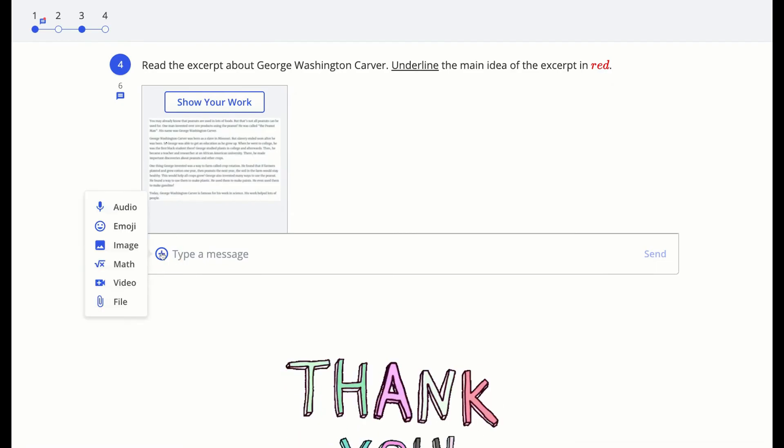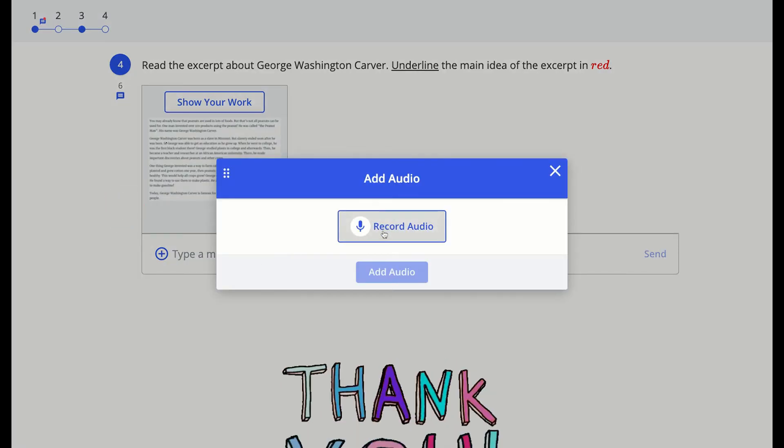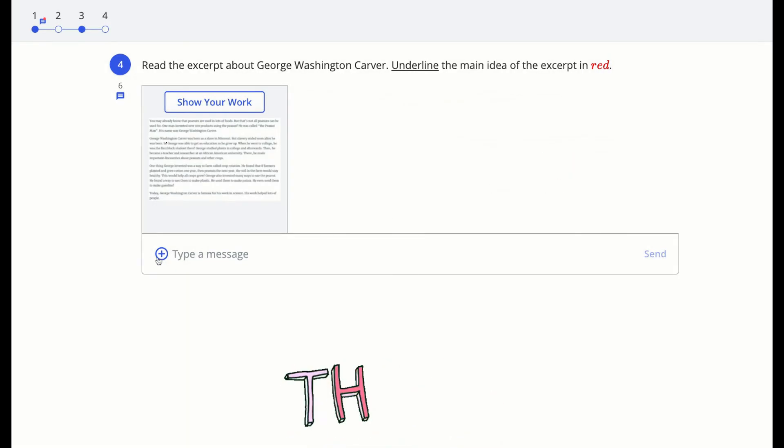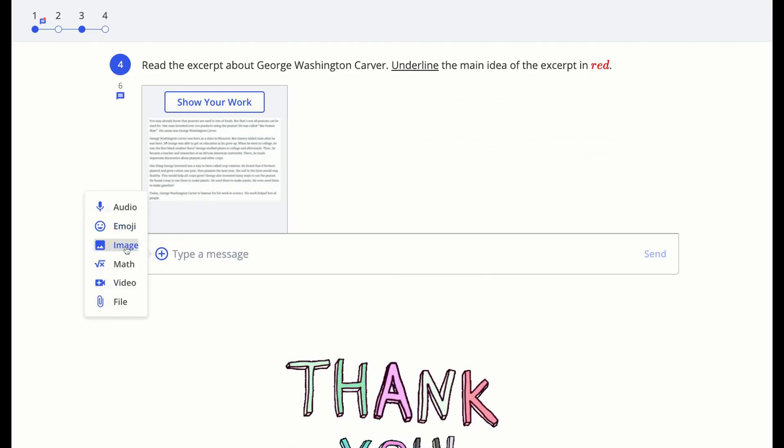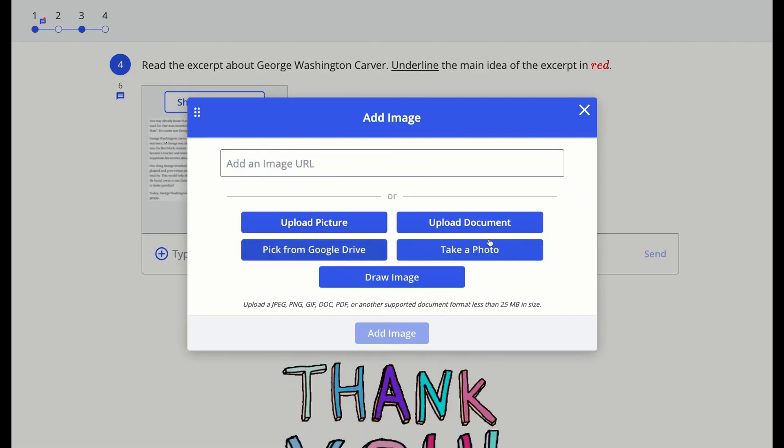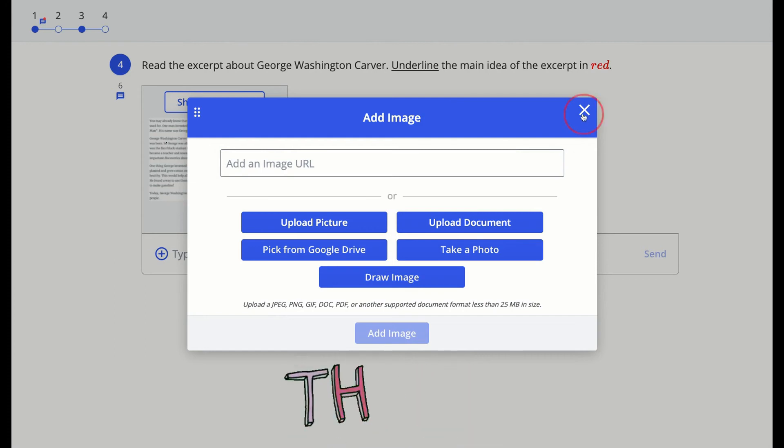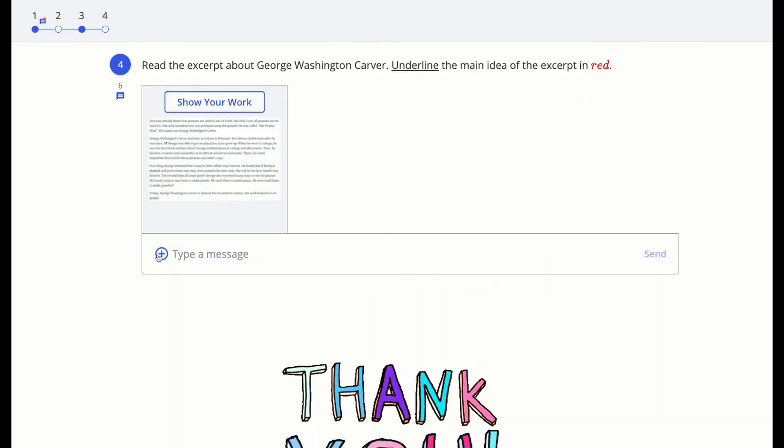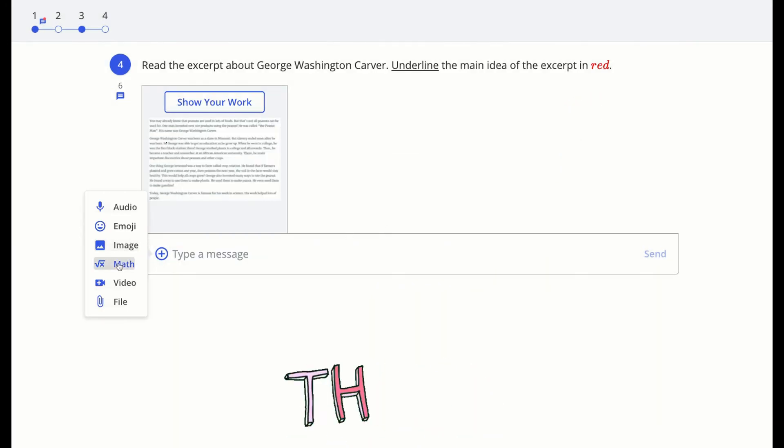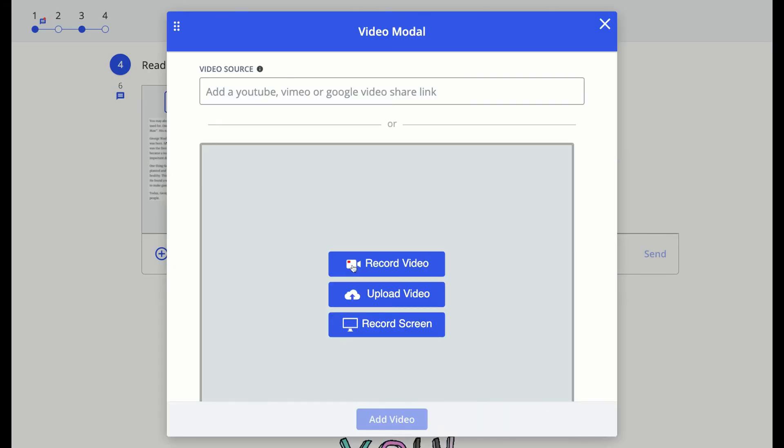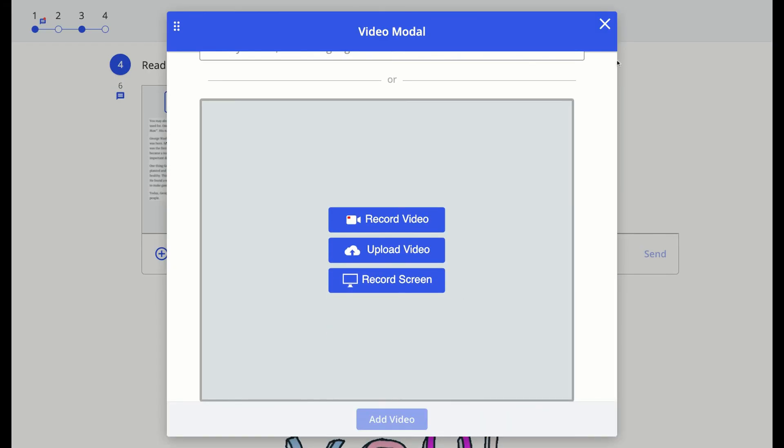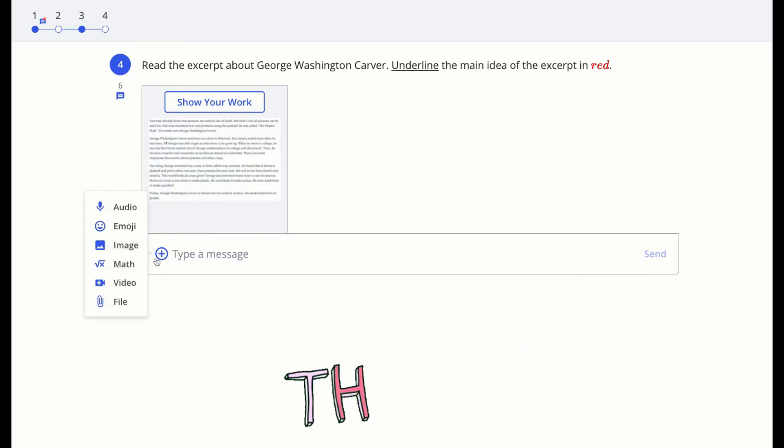Your messages do not just have to be typed. If you click on that plus symbol at the left of the message box, then you could record your voice instead of typing. You can add or upload an image, you can add math and record or upload a video, you can even upload a file into your message.